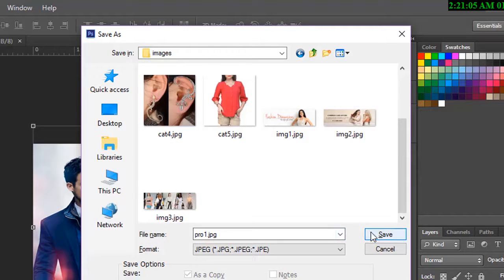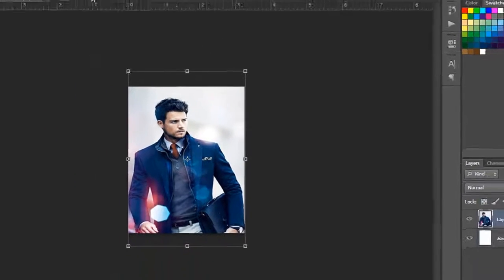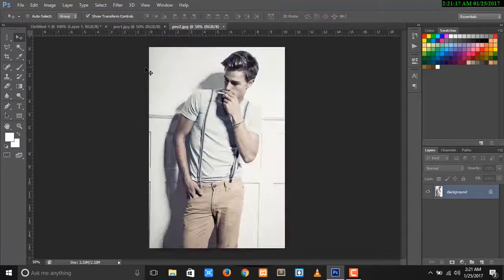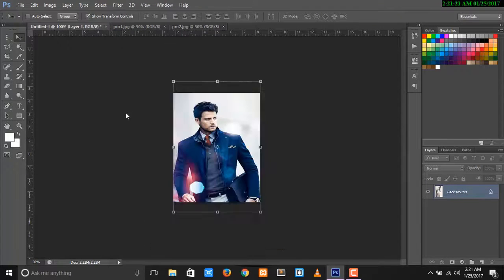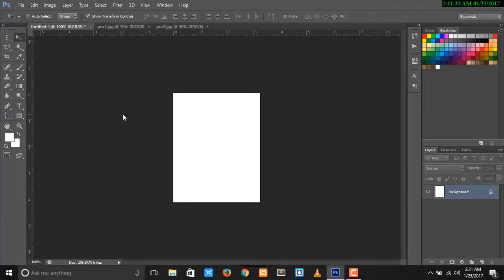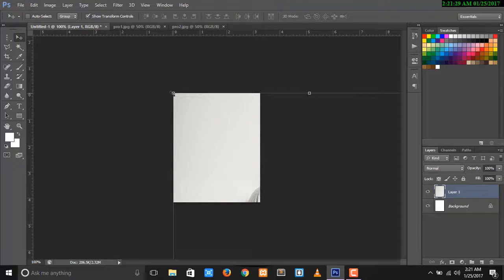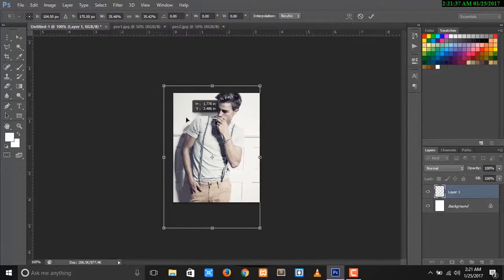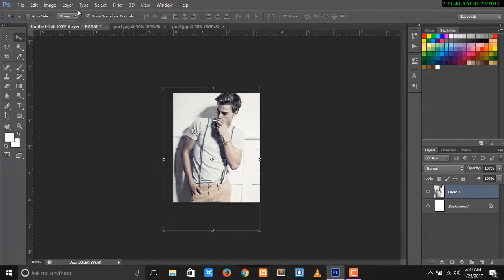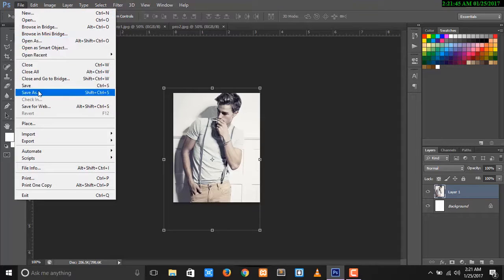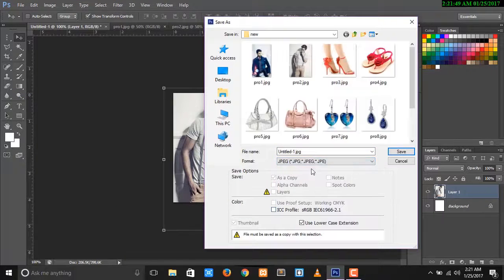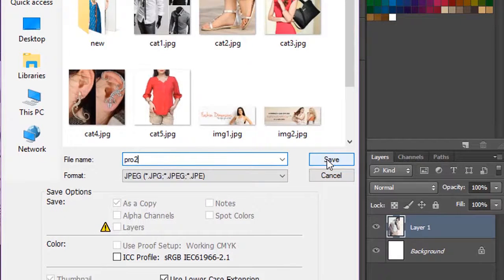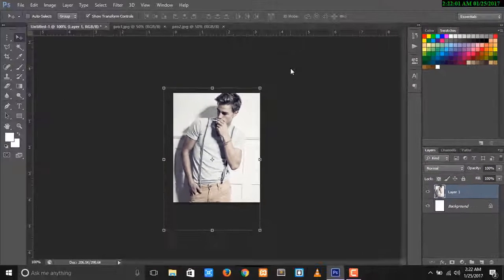Press Ctrl+S to save. Change the format to JPG and come back. Save as pro1.jpg. Do the same for all other images — create a new file, paste the next image as pro2. Press Ctrl+A to select, Ctrl+C to copy, go back, paste, then save as JPG and rename to pro2.